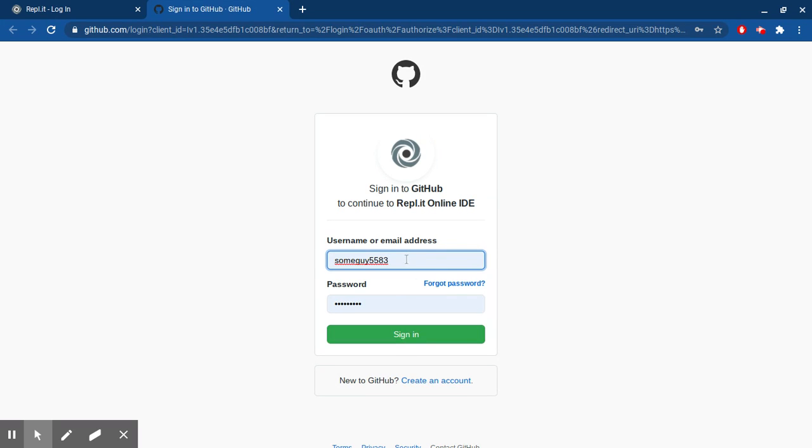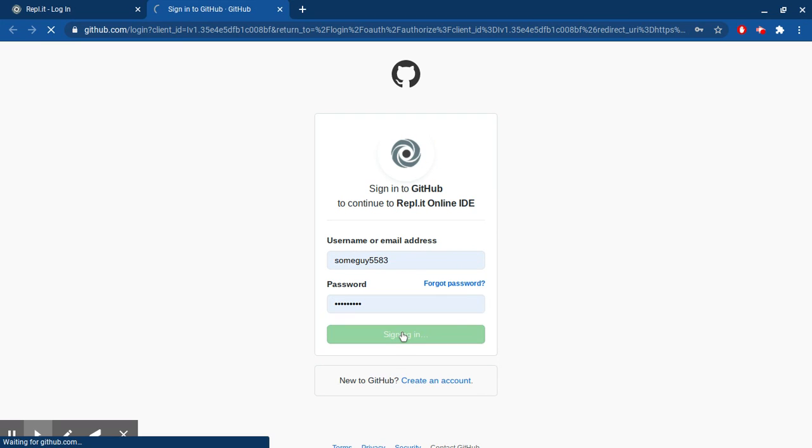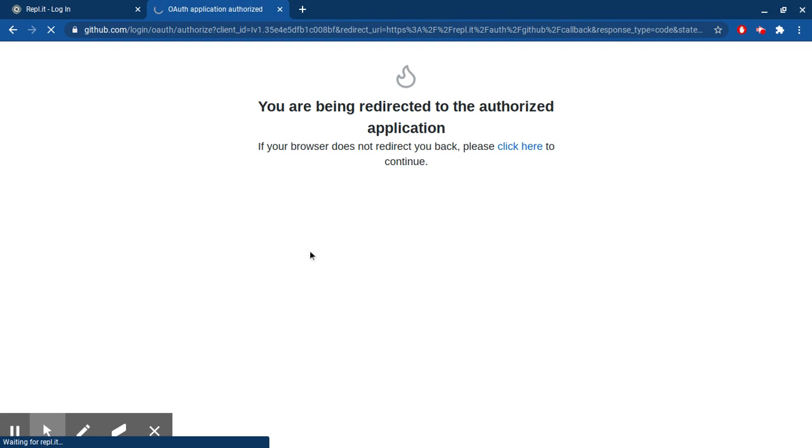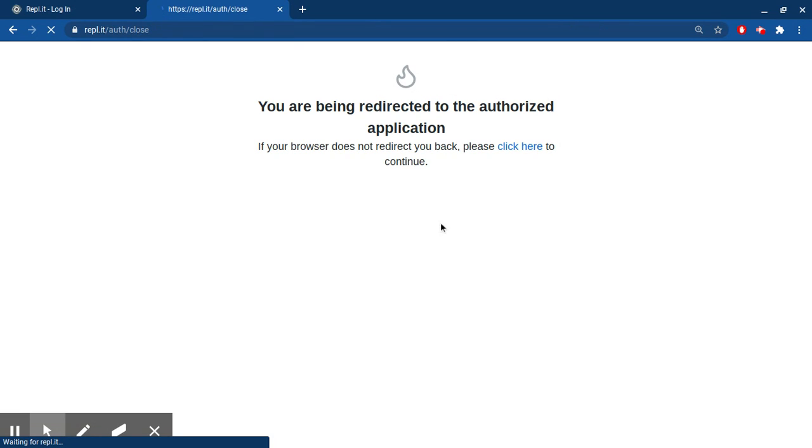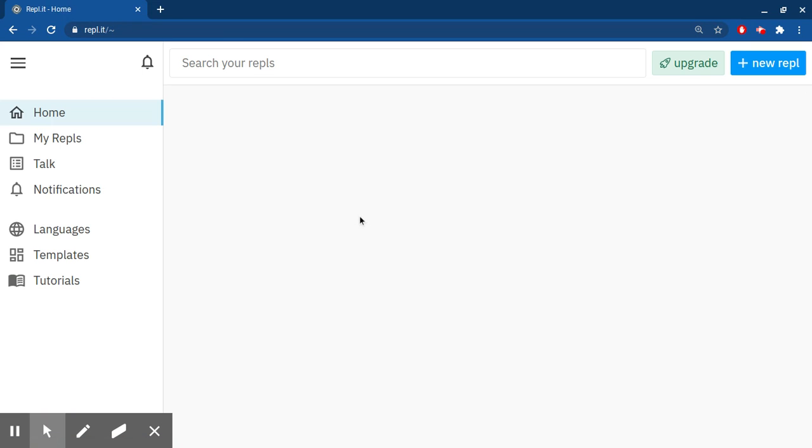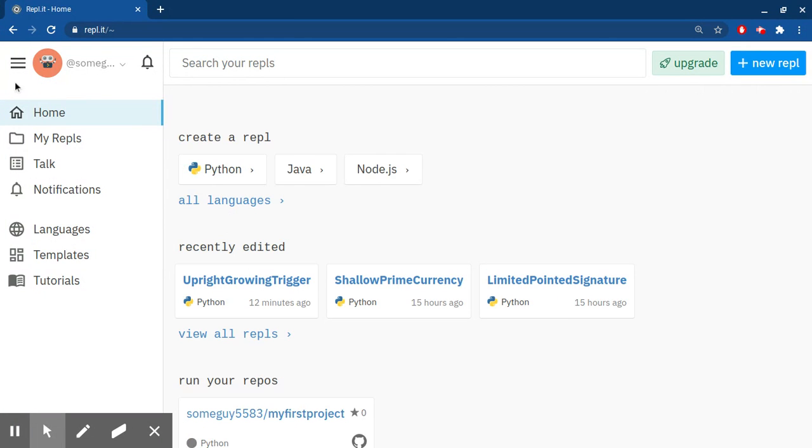Then you enter your username and password and then sign in. Your screen is going to look like this - it's just loading.